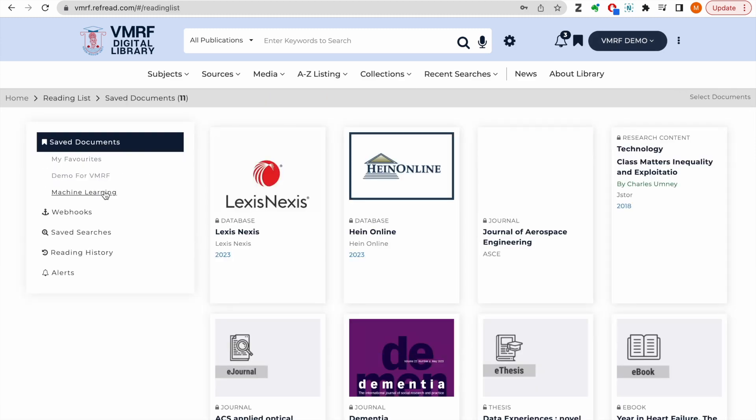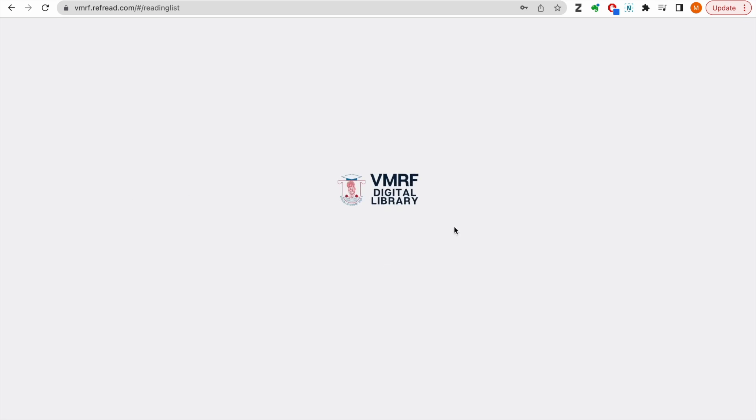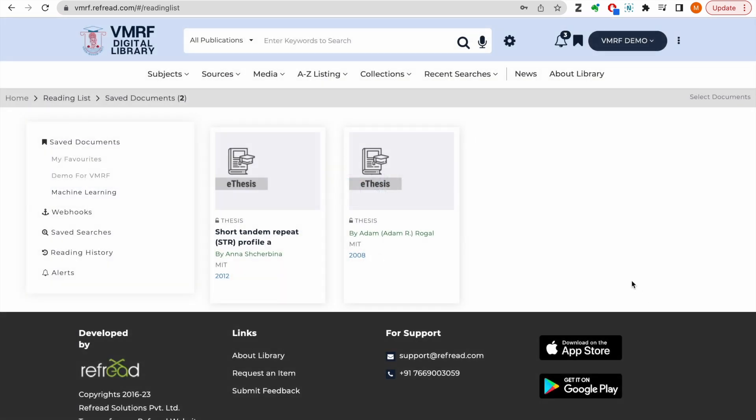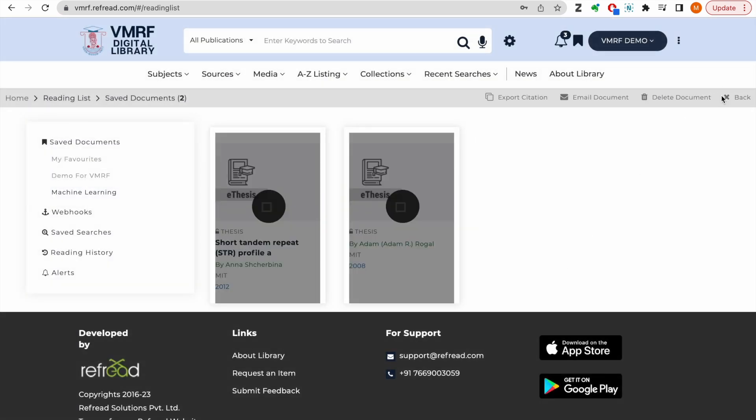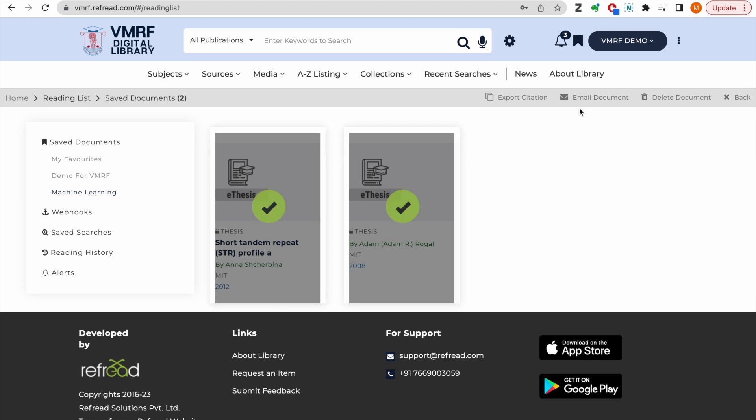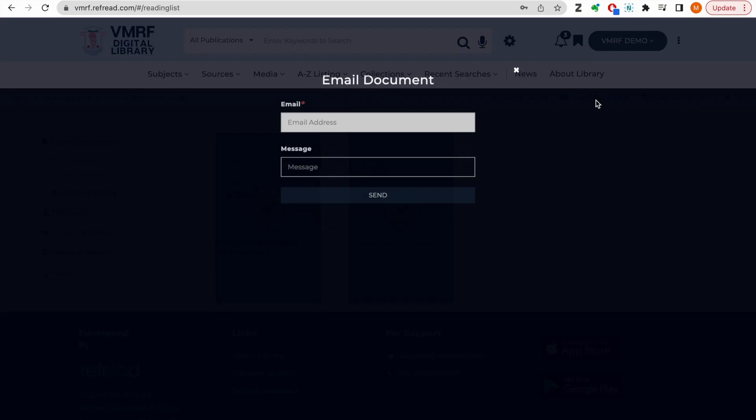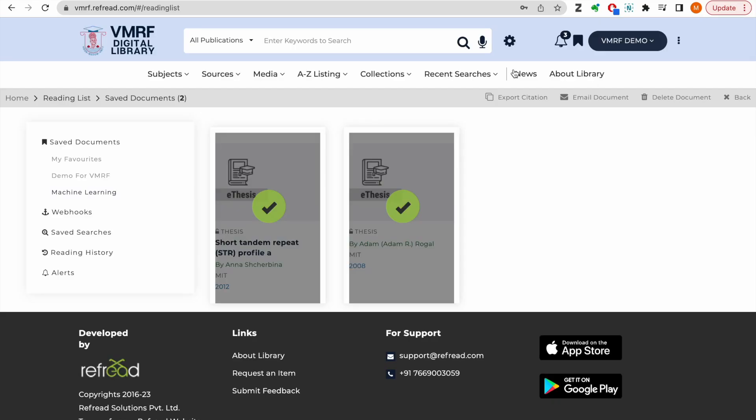You will find all your folders and saved documents in your reading list here. You can select the saved documents and send their links to peers. However, the recipient must be an authorized user of VMRF to access full text via those shared links.